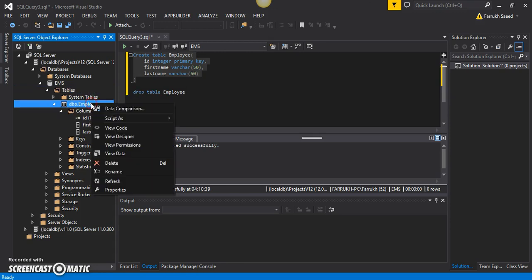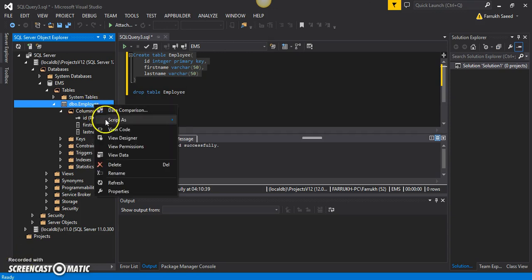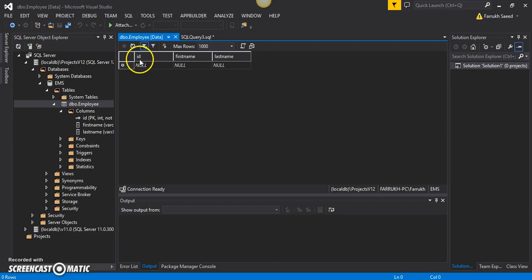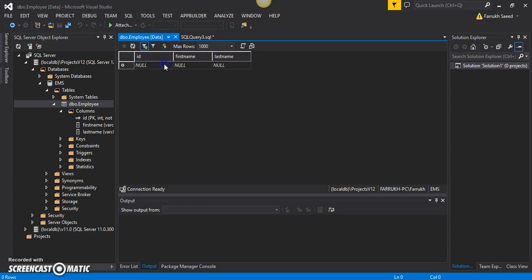Now let me try to enter some values inside this table. I'll select 'View Data' from the context menu, which shows the table with all columns. Since we haven't entered any information, we see null. I'll input some data: I'll set the first id to 1, the first name to 'Steve', and the last name to 'Hayden'.